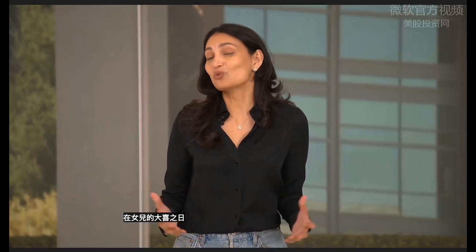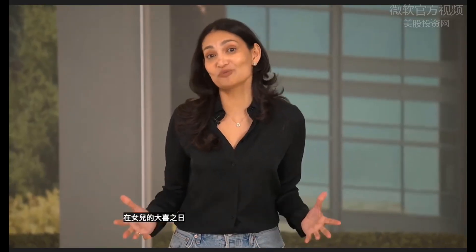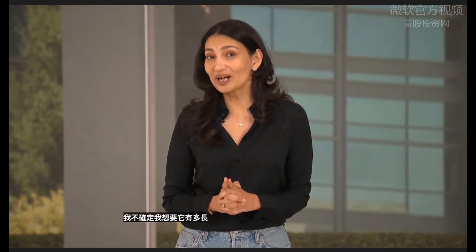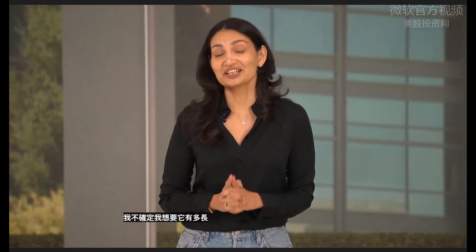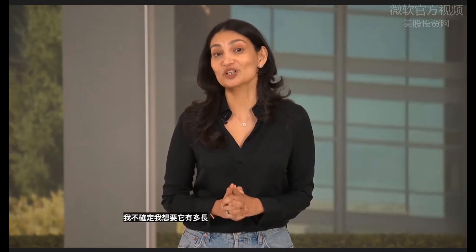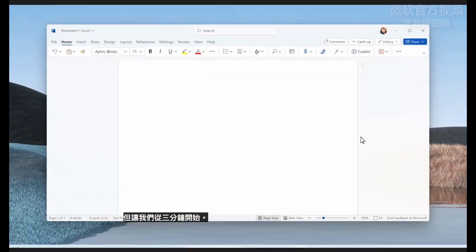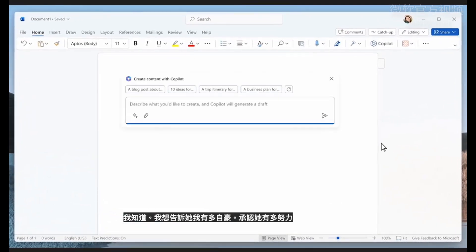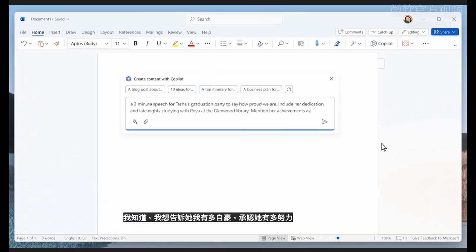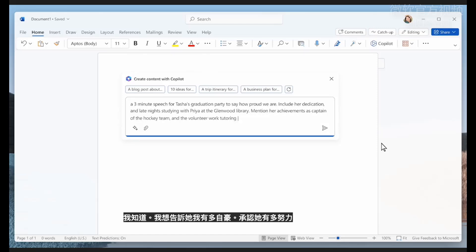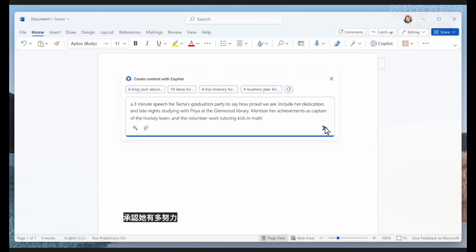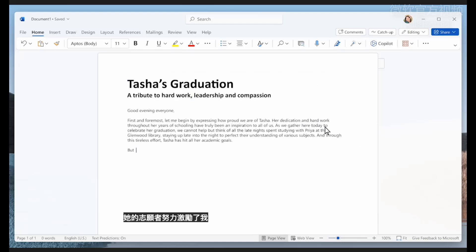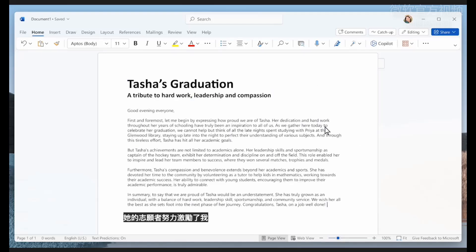I'm thinking about what I want to say to my daughter on her big day. Copilot can get me started on a speech. I'm not sure how long I want it to be, but let's start with three minutes. I know I want to tell her how proud I am, acknowledge how hard she's worked, how inspired I am by her volunteer efforts, and what a wonderful leader she is.